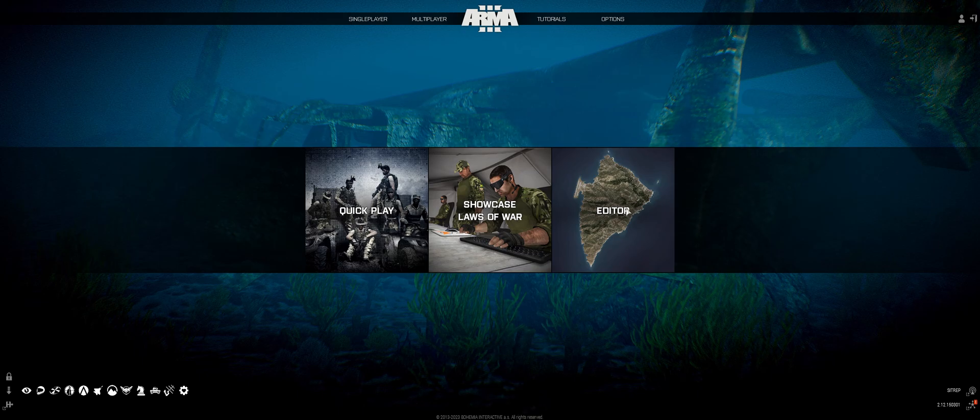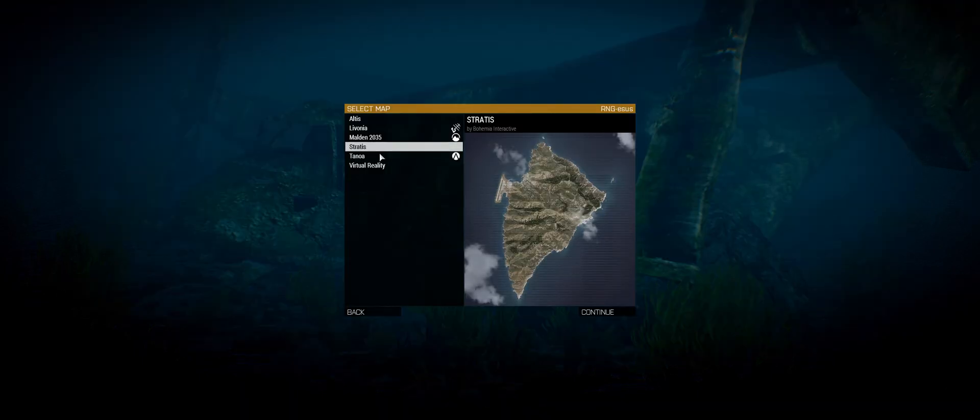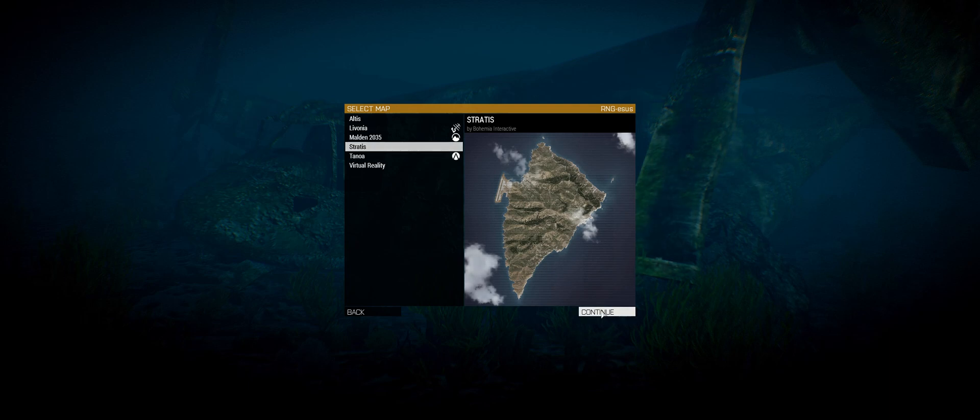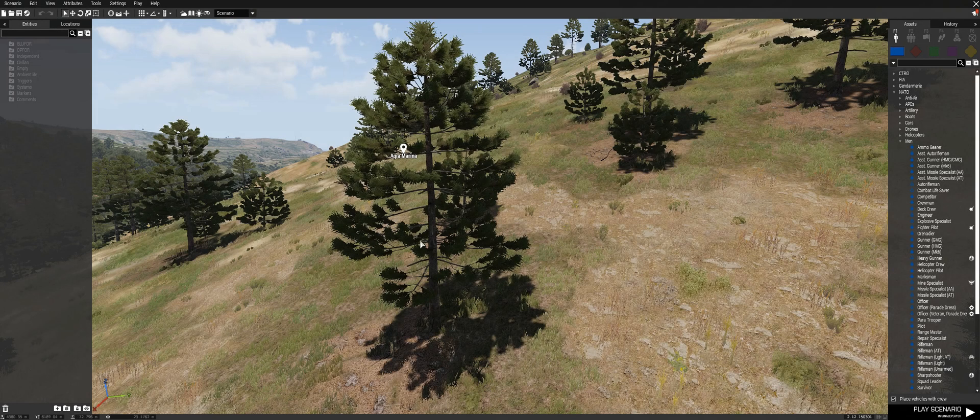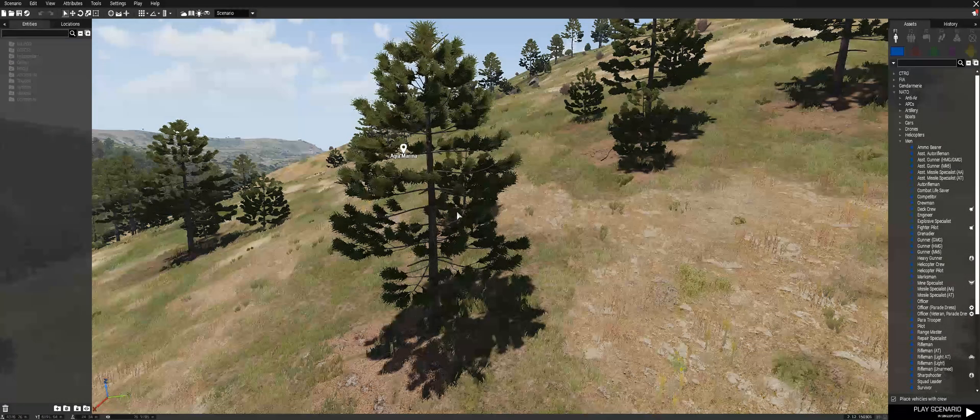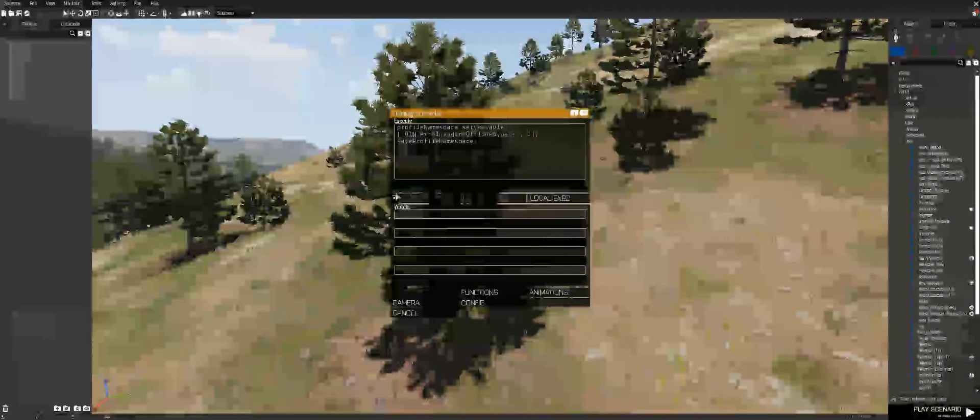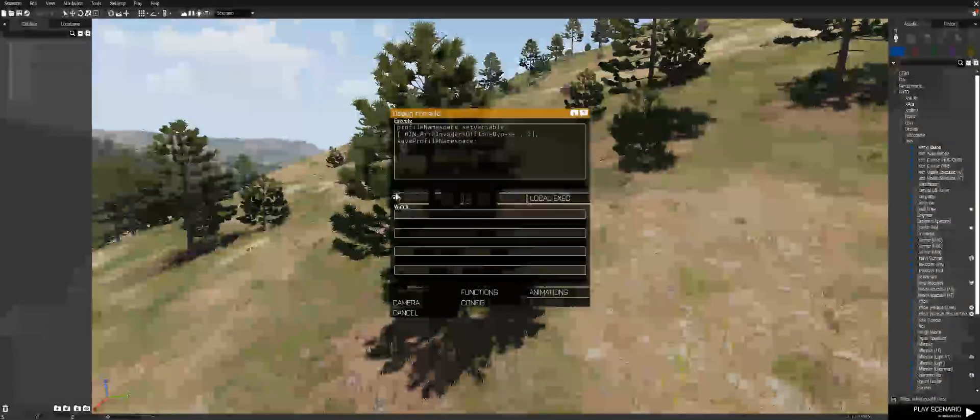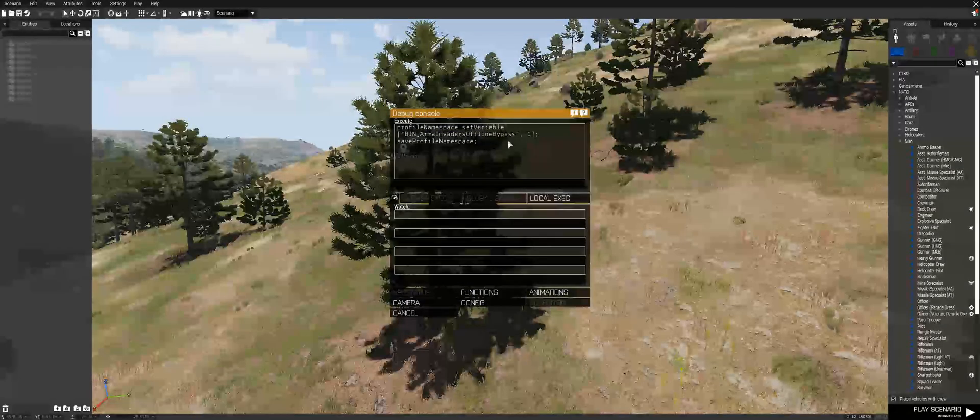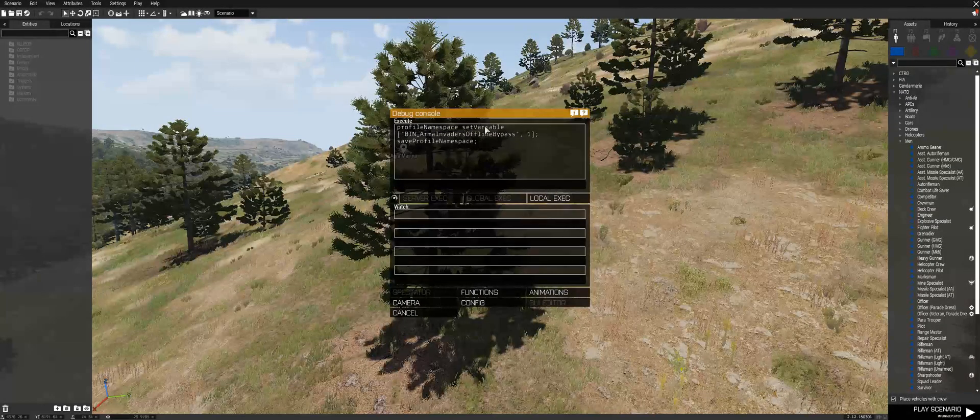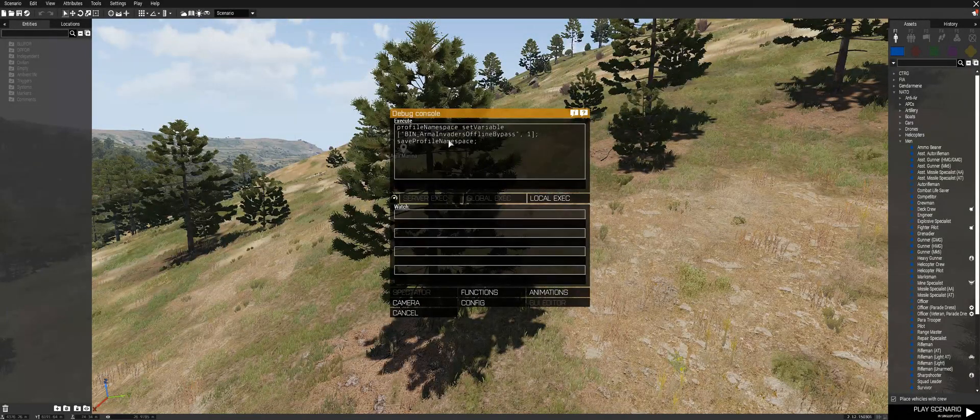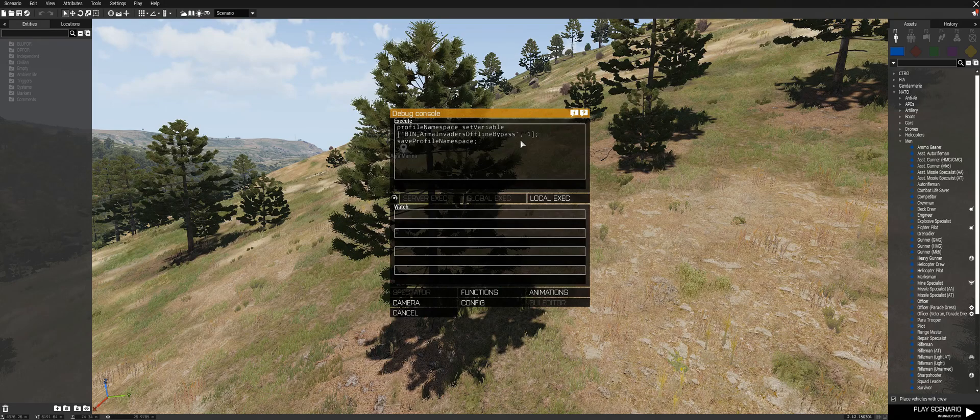So what you're going to want to do is go to your editor and click any of the maps and press the tilde key, which is underneath the escape key, a little wiggly line thing. And you're going to want to include this line here in the debug console. I'll put this in the description so you can just copy and paste it.